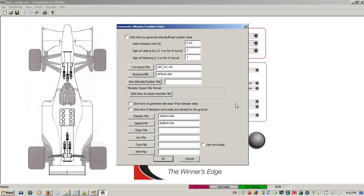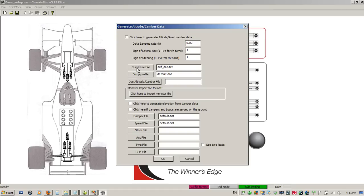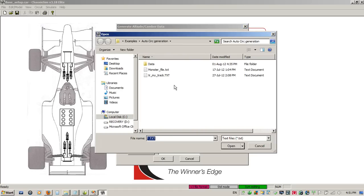Now that we have our curvature and our bump profile, our next step is to generate the altitude road camber file. To generate this, we just simply go to circuit, edit circuit altitude camber, generate circuit altitude road camber, and this brings up this facility to generate altitude road camber data. Let me state from the get-go that this does not replace GPS data, quite to the contrary. This is designed as a backup for when you don't have GPS data. This is going to take our car file, it'll take our monster file, and it will fill in the blanks of when we don't have altitude data.